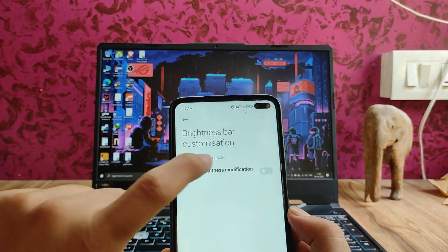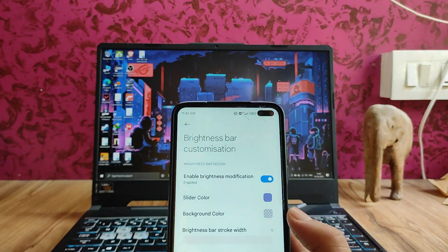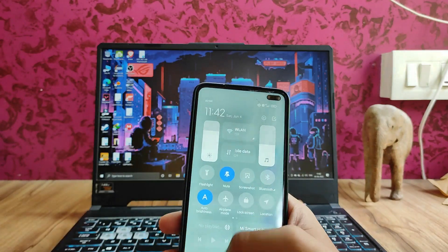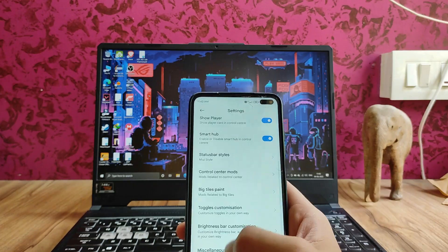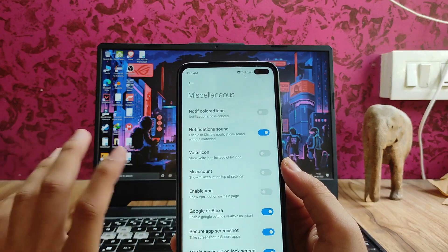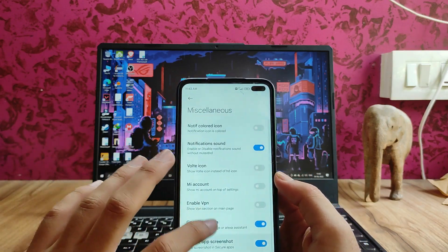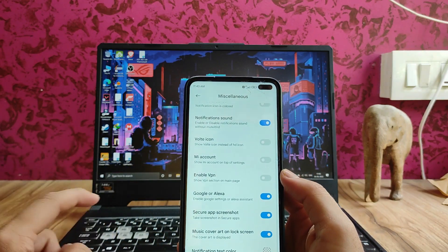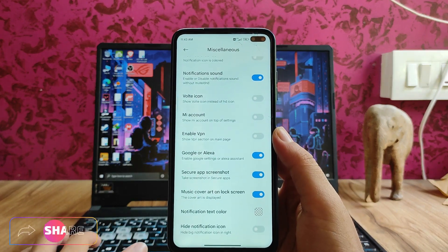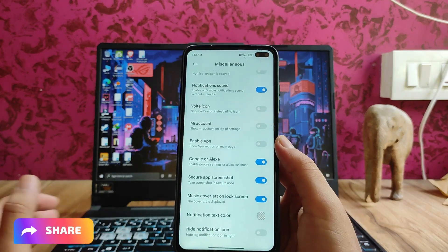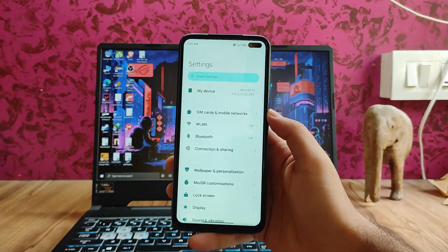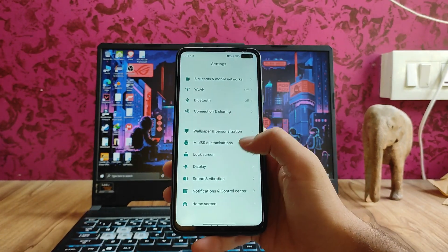The brightness bar customizations include enabling brightness modification, slider color, and more, which we can change from here. In the miscellaneous section there are options like the MIUI account, notify colored icon, VoLTE icon, and secure app screenshot — we can also take screenshots in secured apps. Then there's the hide notification icon option. These were the customizations of the MIUI SR ROM.